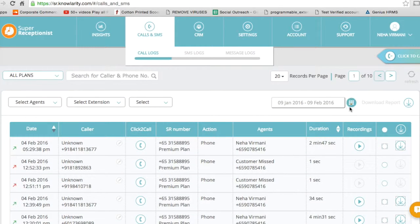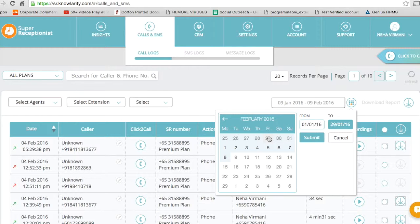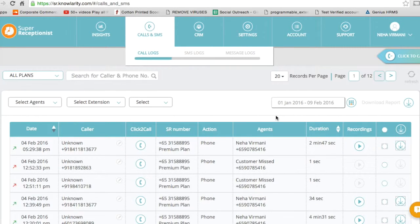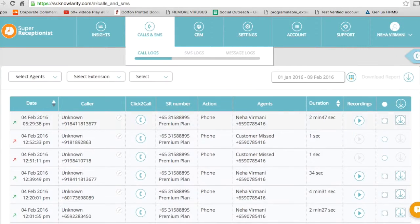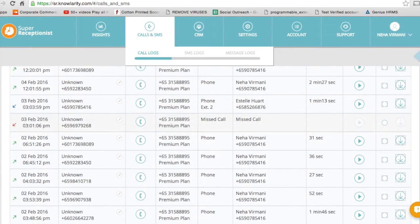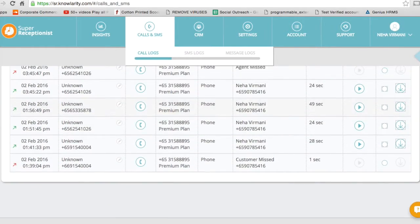I can also change the call log. Let's say if I want to listen to calls, I hit submit. Now this is data from 1st of January till 9th of Feb, and this is the entire call log I have as per the date and time.